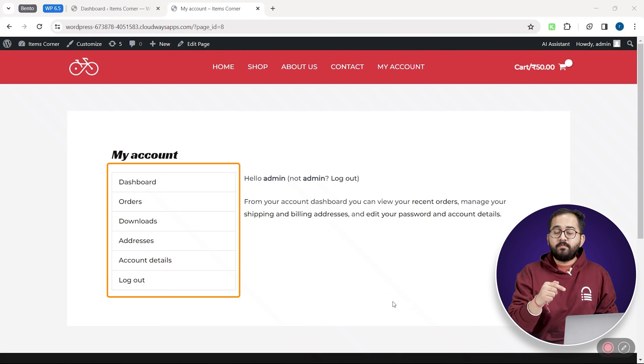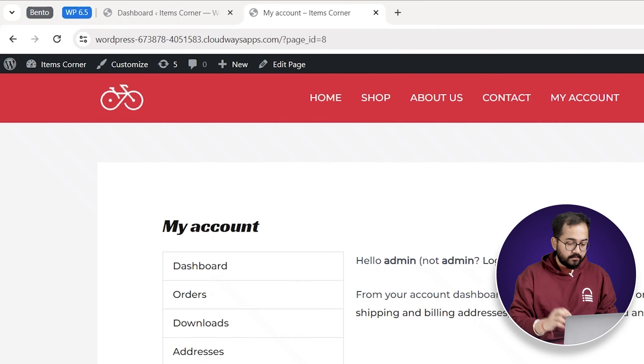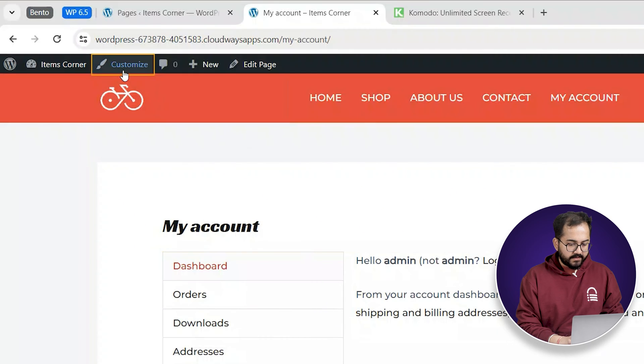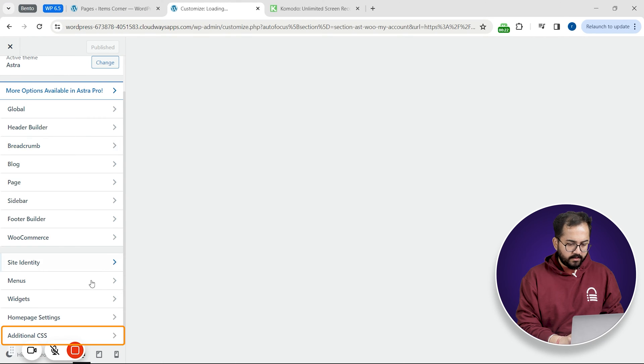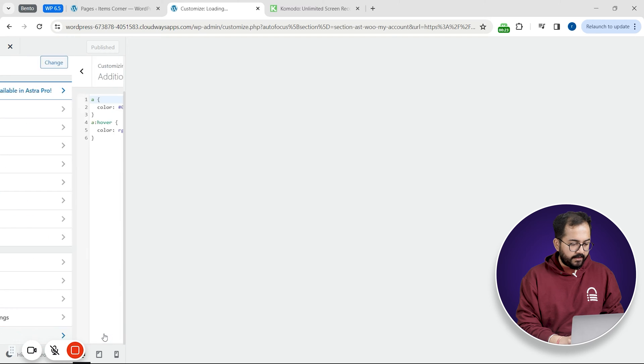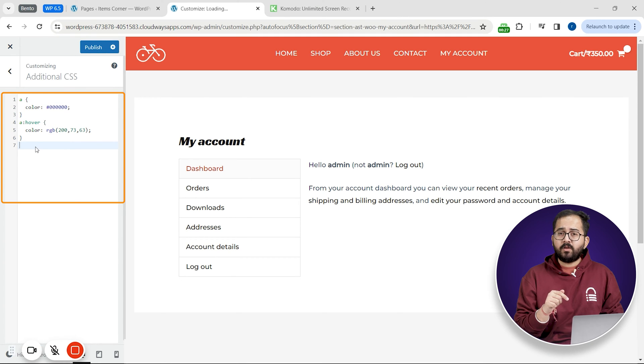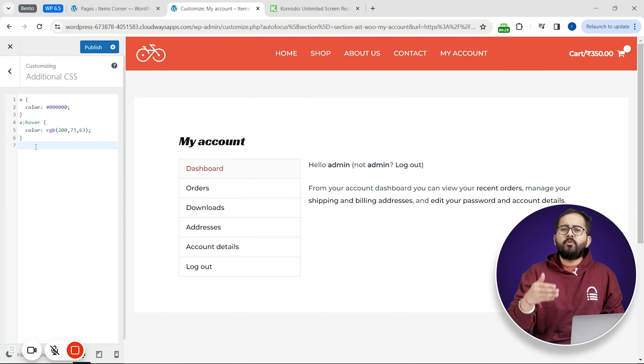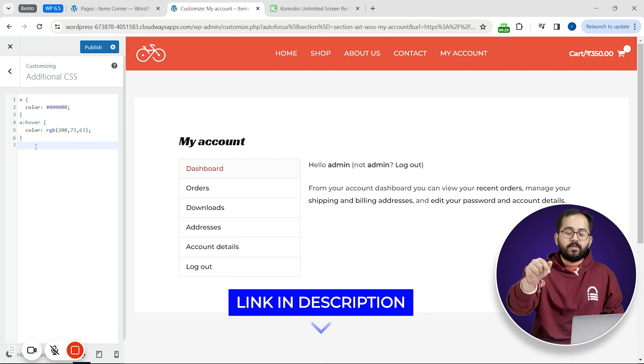Now to remove these navigation buttons I need to add a code snippet. So to do that click customize here and on the left sidebar scroll down and click additional CSS. Here I need to paste my code snippets. You can find these code snippets in the description below.